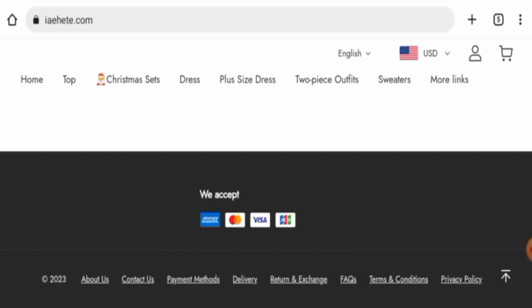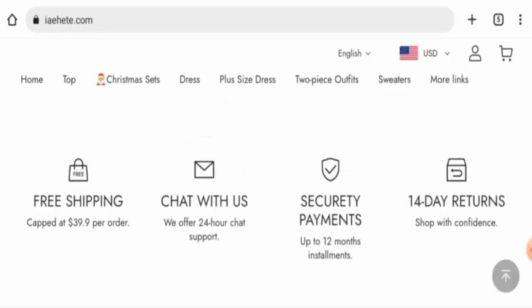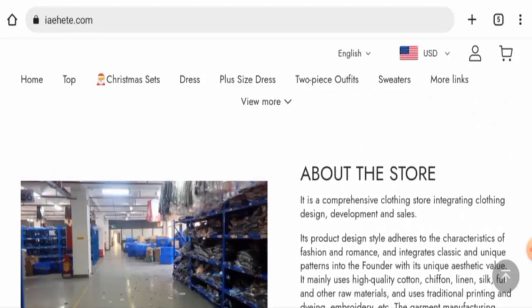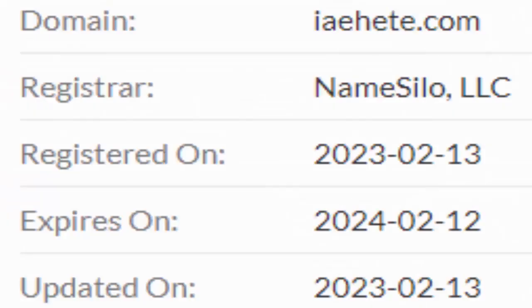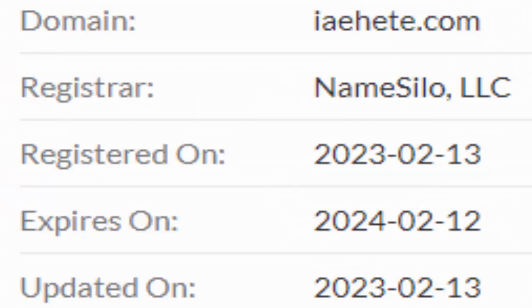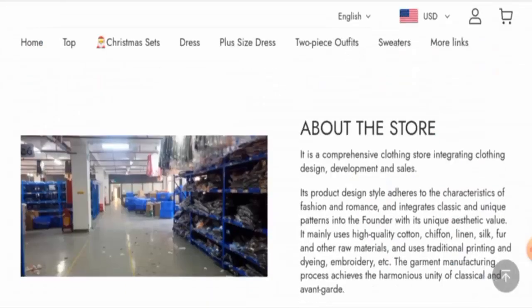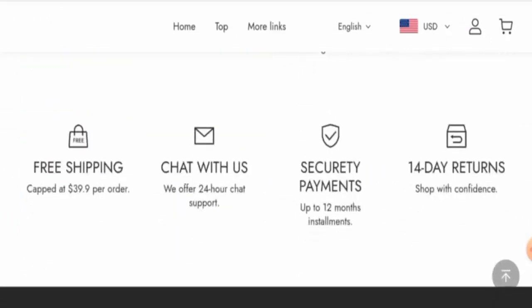We will now talk about the legitimacy factors with the help of which you can judge whether this website is legit or a scam site. This website is secured by the HTTPS protocol and SSL integration to keep the details and transactions safe, which is a good sign. Now about the domain information: this website was created on February 13, 2023 and it will expire on February 12, 2024, which means it was created recently and it can't be trusted.